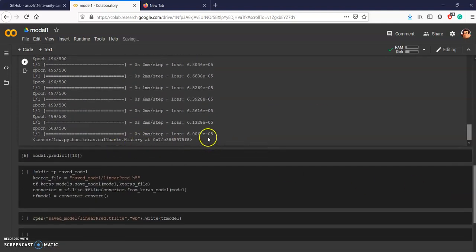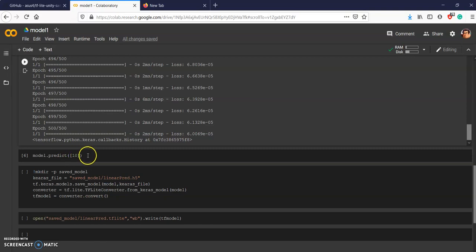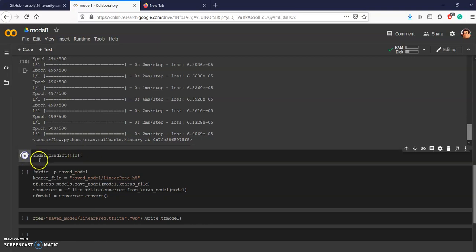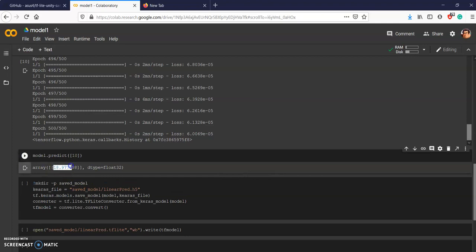And our model is trained. So now we will predict if this model is working fine or not. We will test for 10, so the answer must be 10 times 2, 20 minus 1 is 19. The prediction must be around 19. Looks like the model is working properly.